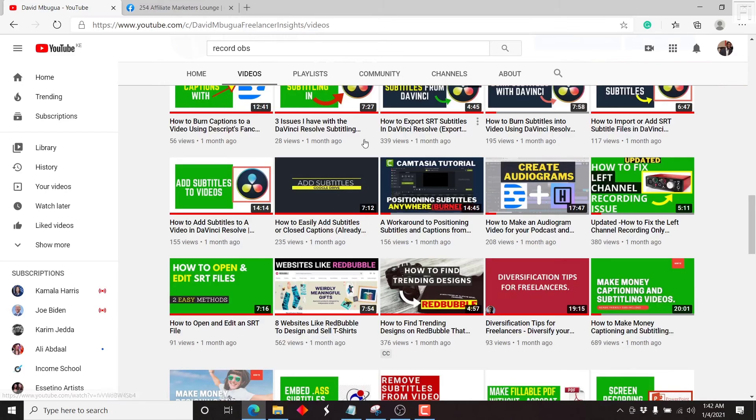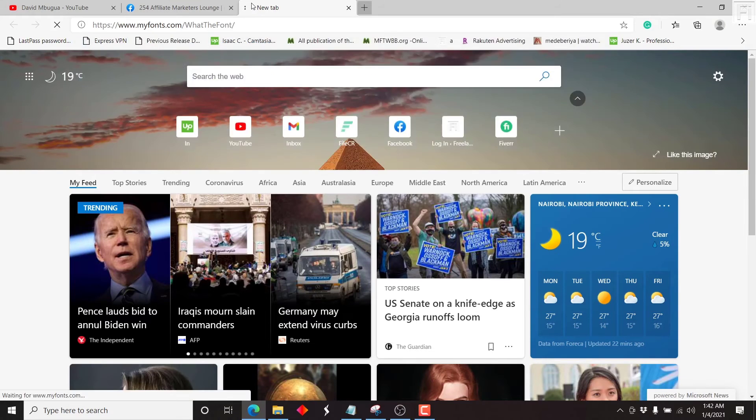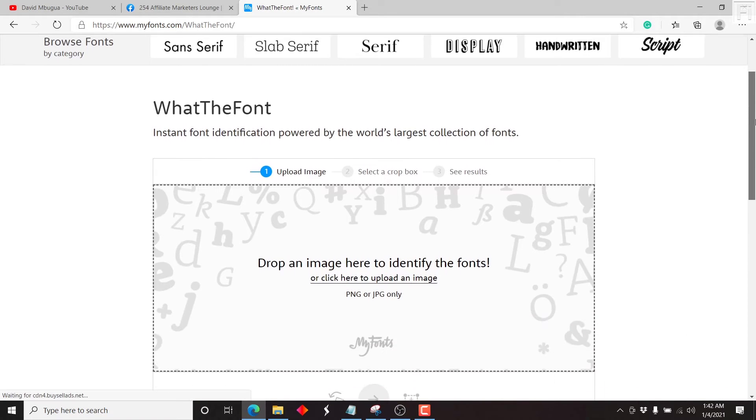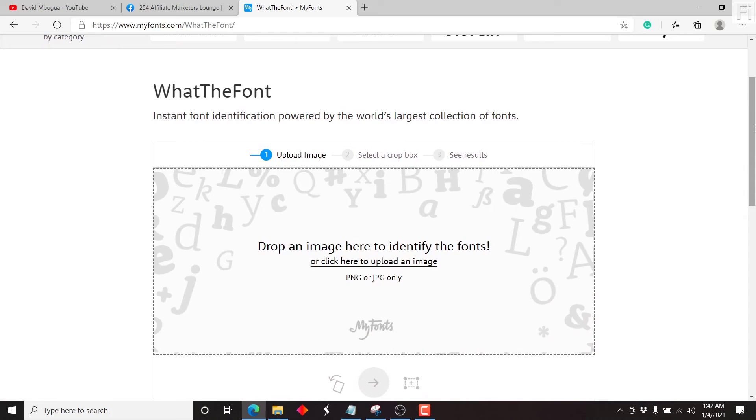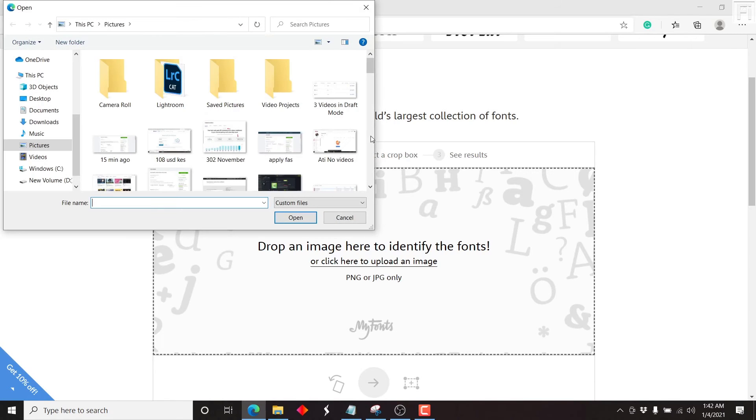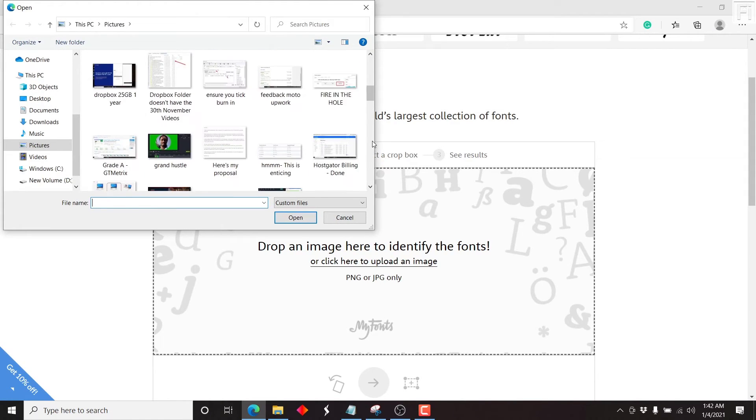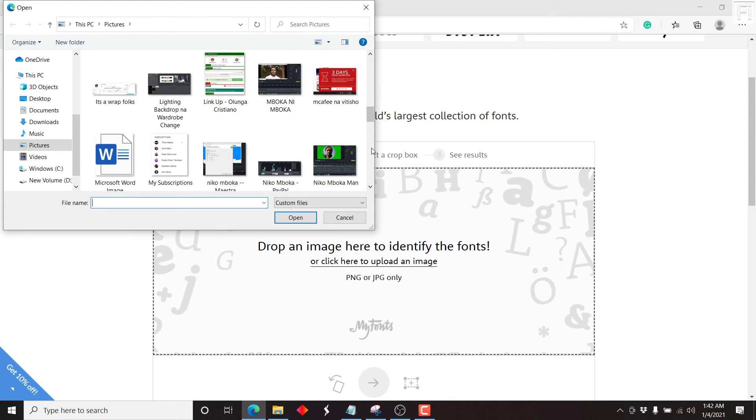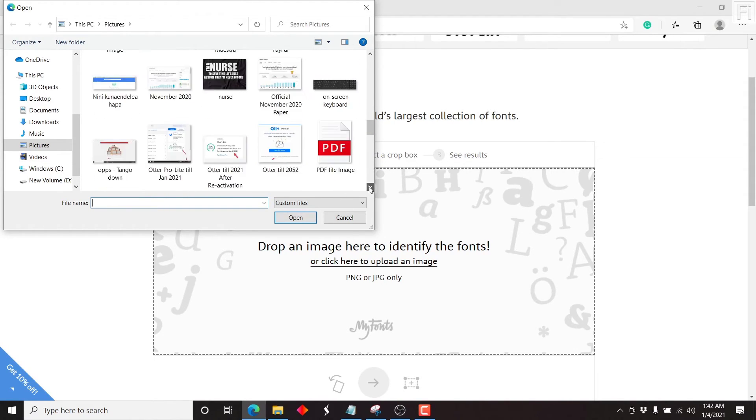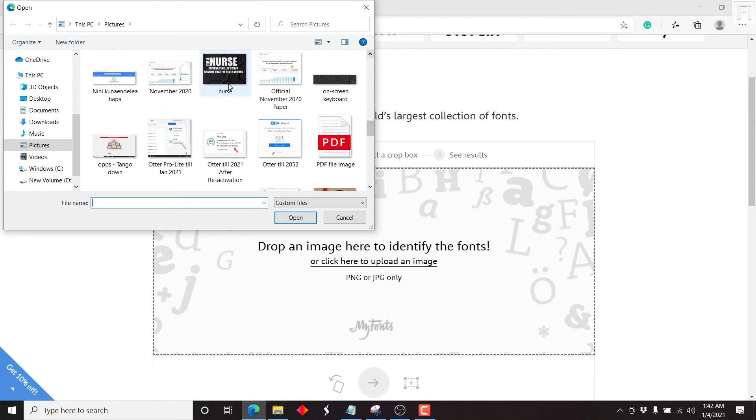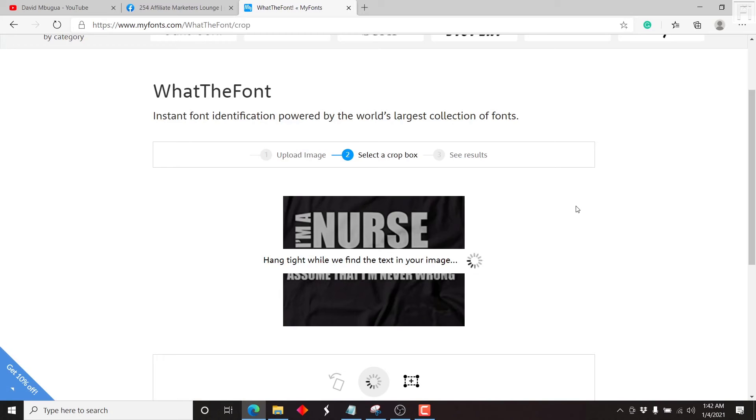In this video, we're going to be using my fonts, myfonts.com to find a font from a T-shirt, or a screenshot of a T-shirt I did. Let's say it's in a supermarket or something of the sort. So I'll just click on upload. And please know that the images supported are PNG or JPG only. And you can also drag an image in here. So let's just click on upload. Let's go to the nurse picture. Here we go. Nice. It should be down here. Nice. Just click on open.